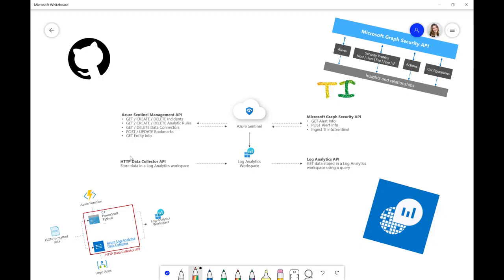Then, I'll talk about the HTTP Data Collector API. This is in preview at the time I'm recording this, and this is a way that we can take HTTP data and collect it and put it into a Log Analytics workspace. If we look at this diagram,